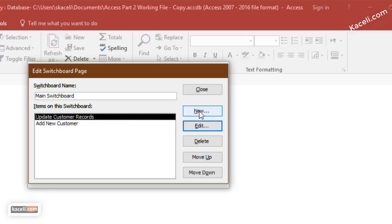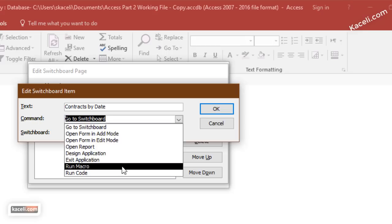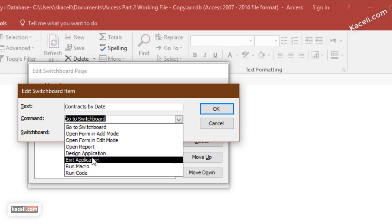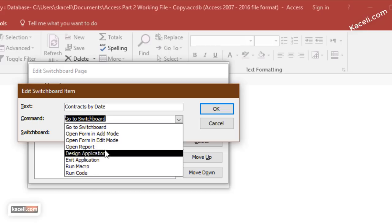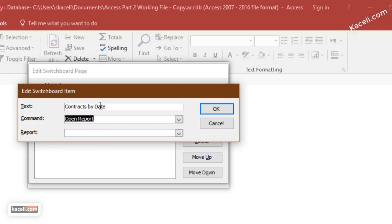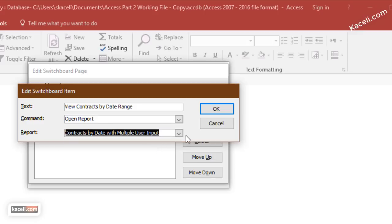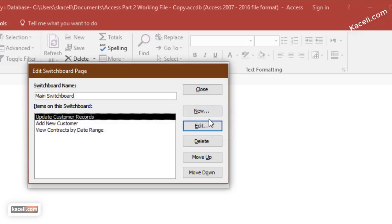Then we add another command that we want as part of our dashboard. Click on new. Let's say we want to see the contacts by date range. We want to open a report, so you can either open forms or reports in this case or macros. Here we'll click on open a report and we'll change this to contacts by date range, and then you choose the report that you want to run and click OK.